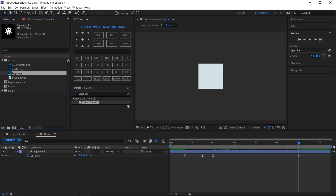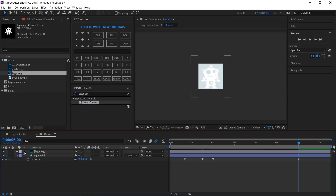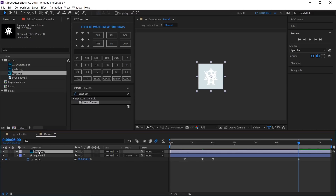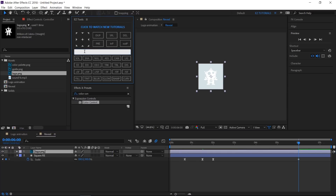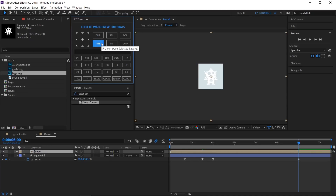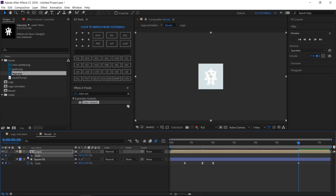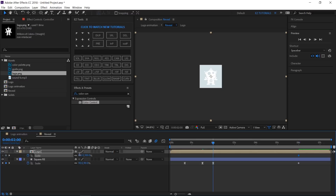Bring your logo layer into this composition. Resize it as needed. Precompose it and name the new composition "Logo". Open the Scale options and create a keyframe at 6 seconds. Then move to 2 seconds and change the scale values to 90%.